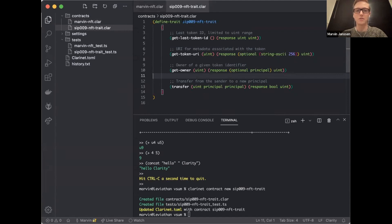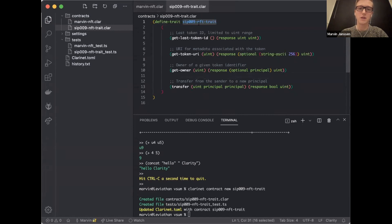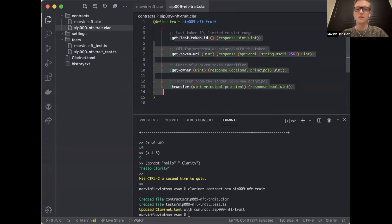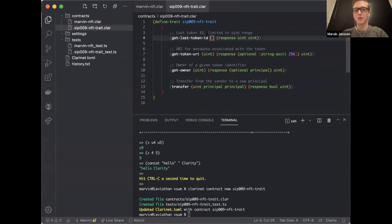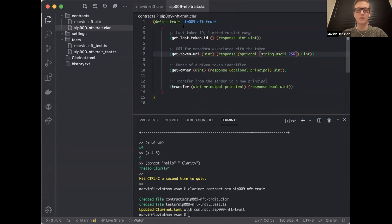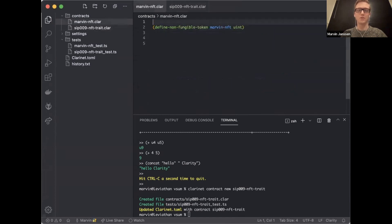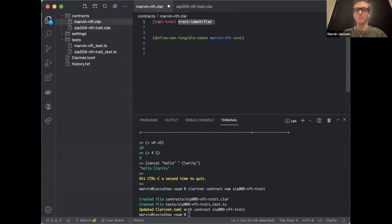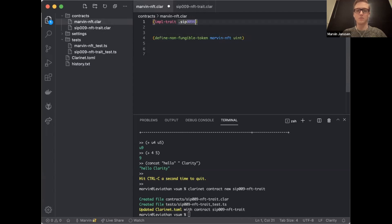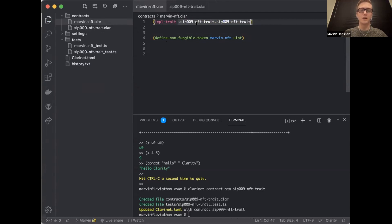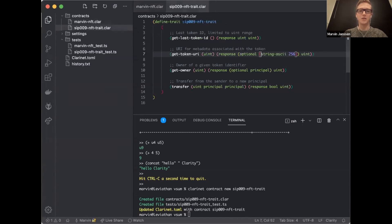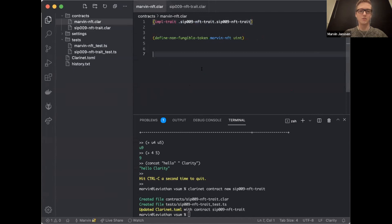We're going to be implementing a SIP9 token. So the first thing I want to do is create another new contract - clarinet contract new SIP009 NFT trait. So it's going to create these files and then I'm going to copy in this trait and take a quick look at it. A trait defines the public interface of a contract in Clarity. So what this trait says is there's a trait called SIP009 NFT trait, and it has these public functions that I have to define.